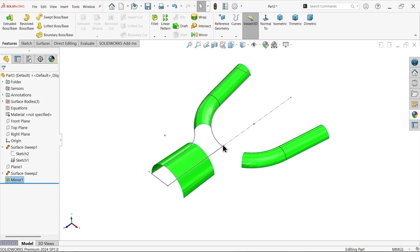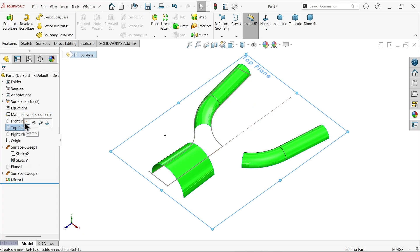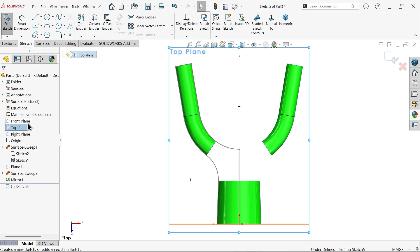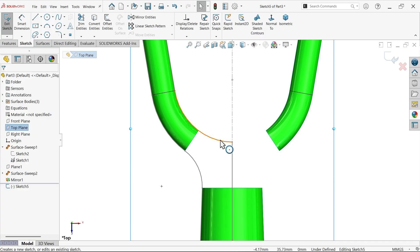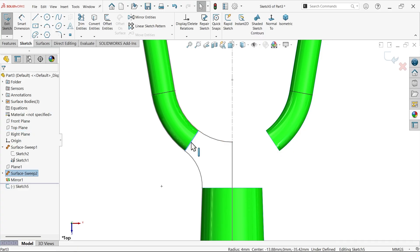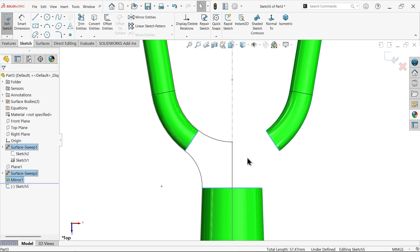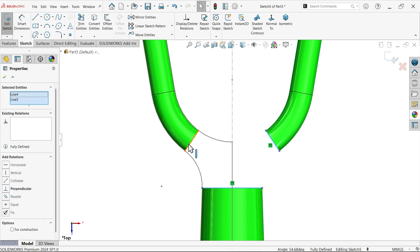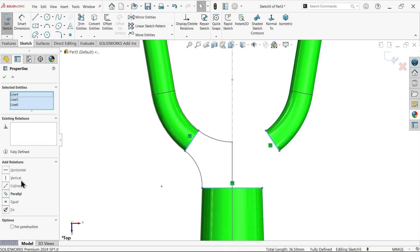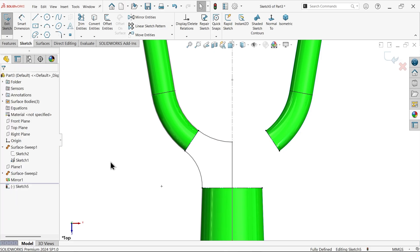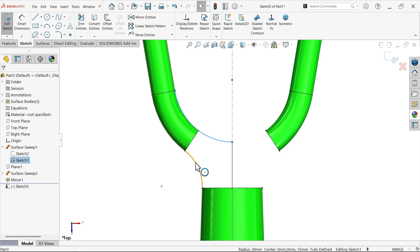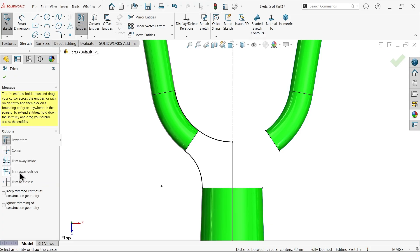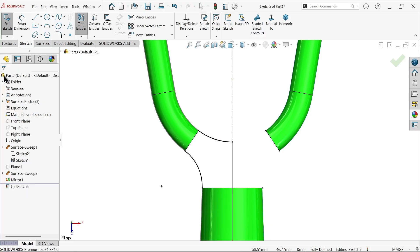Now we need to create path here. Top plane sketch. Let me select these lines. Convert entity. But make it construction line. This is going for only reference purpose. Choose for construction. Let me select this line, this line. Trim entity. Power trim. Trim half. We have these two lines.